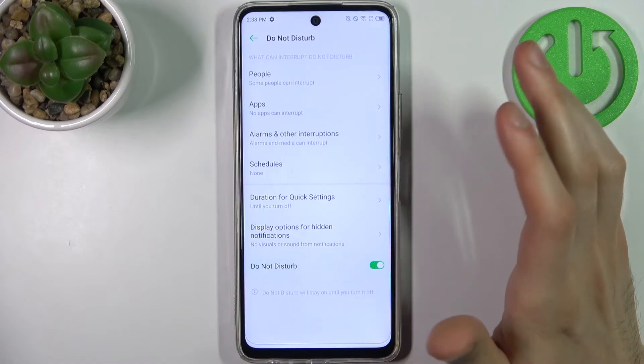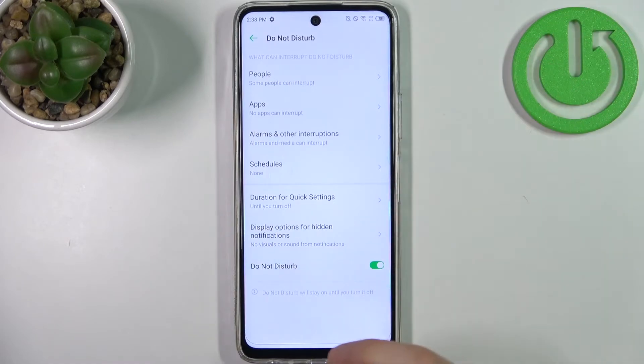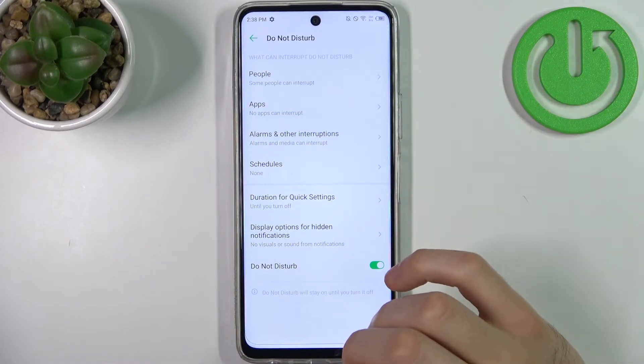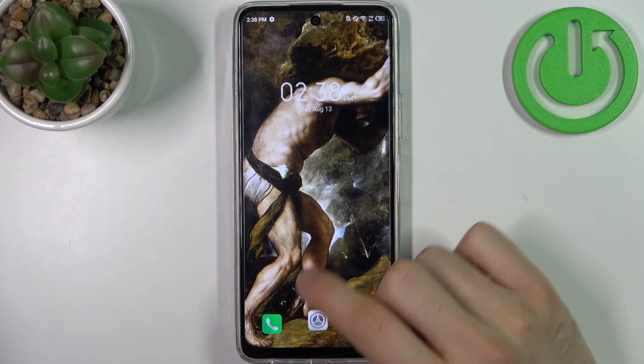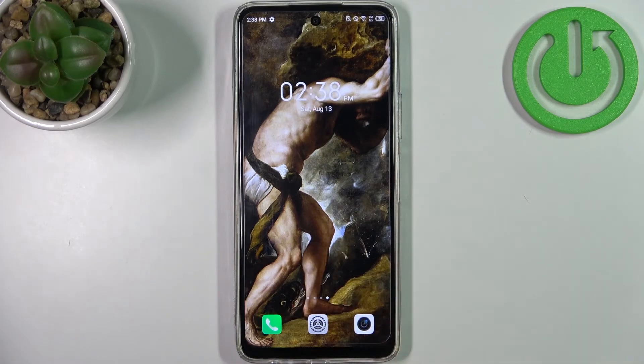That's basically all the settings for this mode, and that's it.